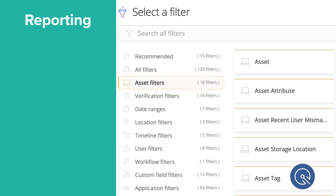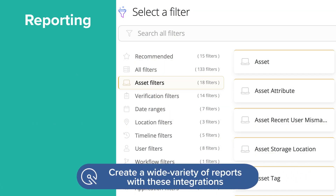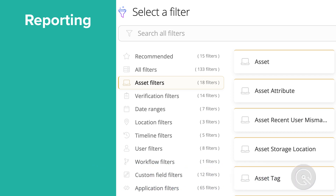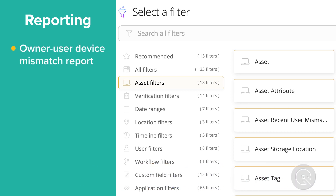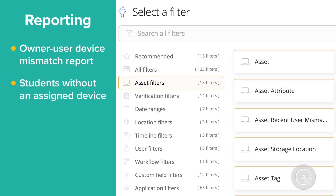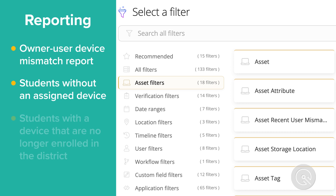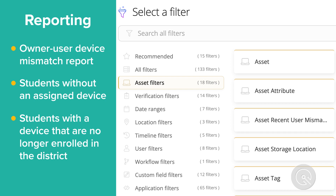You'll also be able to generate a wide variety of reports from dozens of data points from these MDM integrations — like devices assigned to students but being logged into by the wrong student, all eighth graders at a middle school who have not had a device checked out after deployment, or students who have left the district but still have a device to collect. These can easily be funneled into reports and shared with district stakeholders so everyone who needs to be looped in can be.